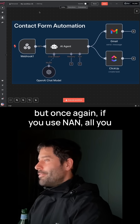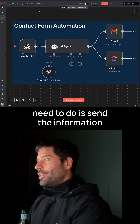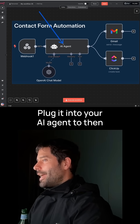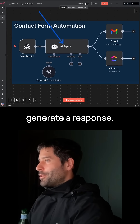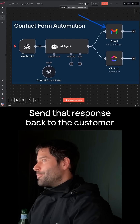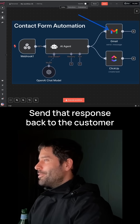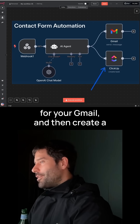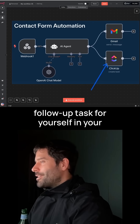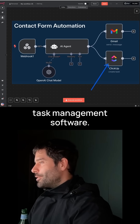But once again, if you use NAN, all you need to do is send the information across via a webhook, plug it into your AI agent, and then generate a response, send that response back to the customer via Gmail, and then create a follow-up task for yourself in your task management software.